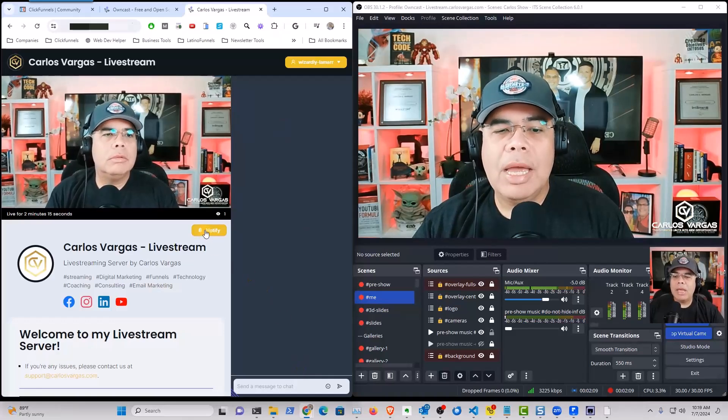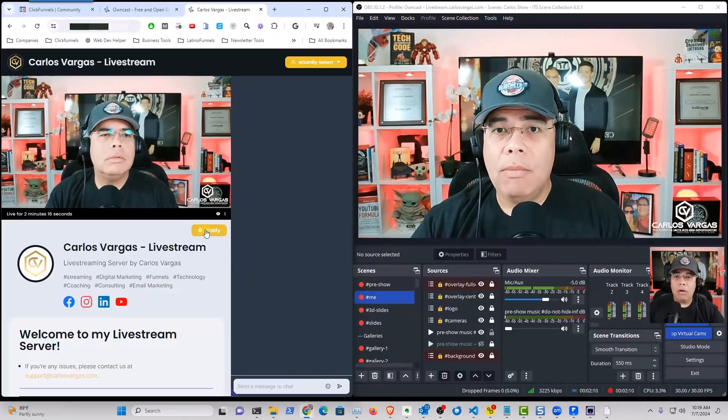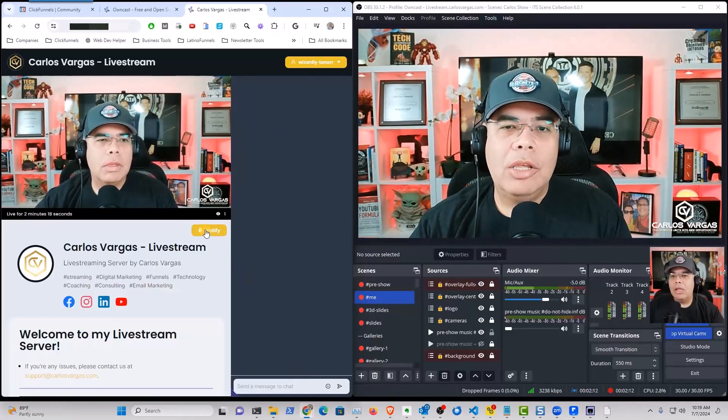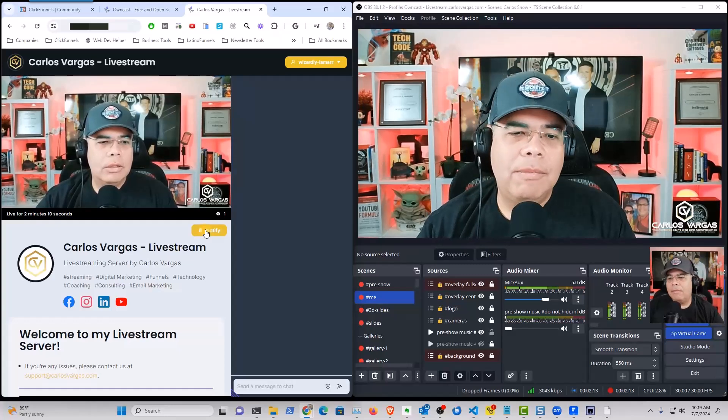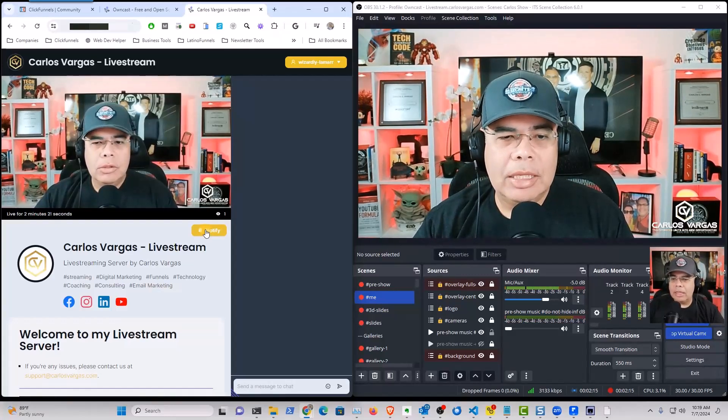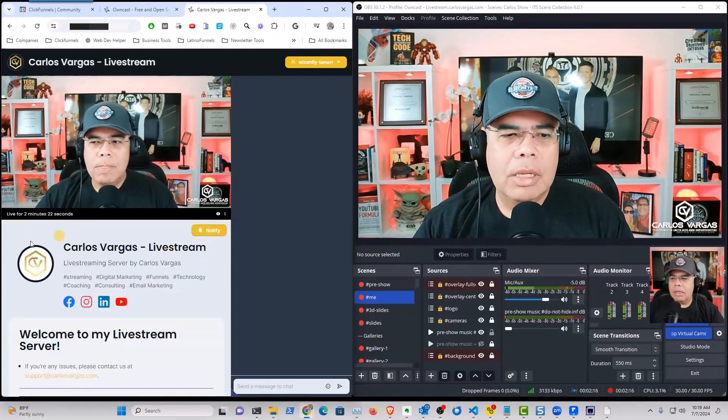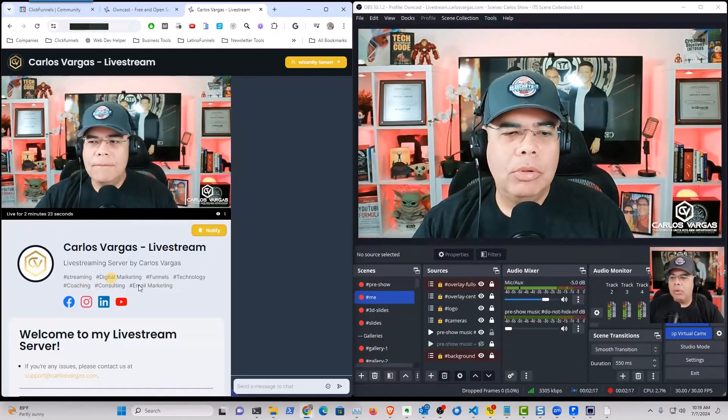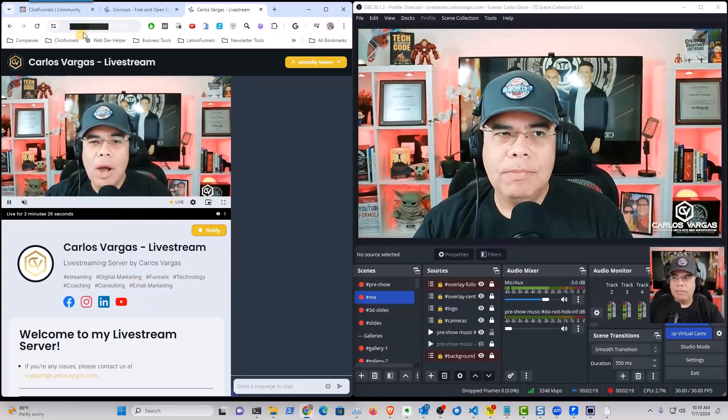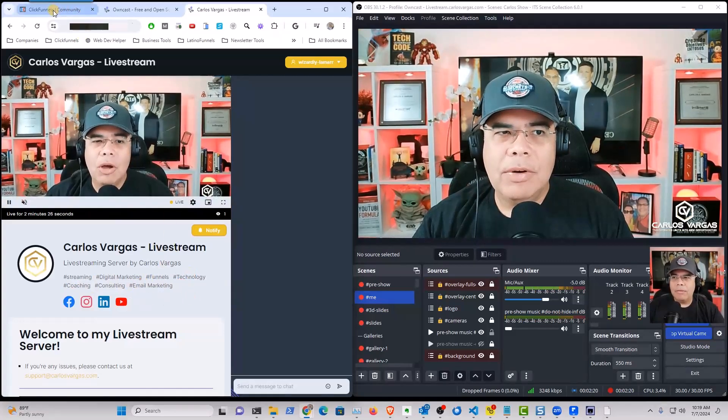People can get notified automatically when you go live. And then you can connect it. And you can put all your information of what you do.